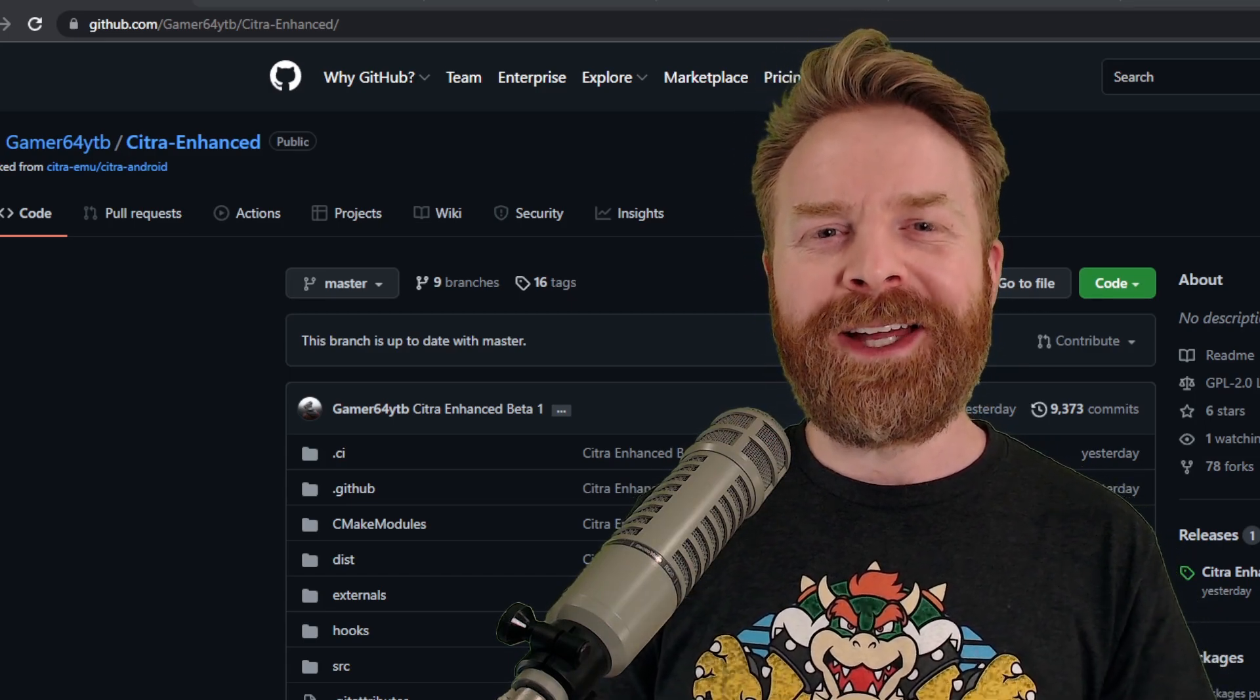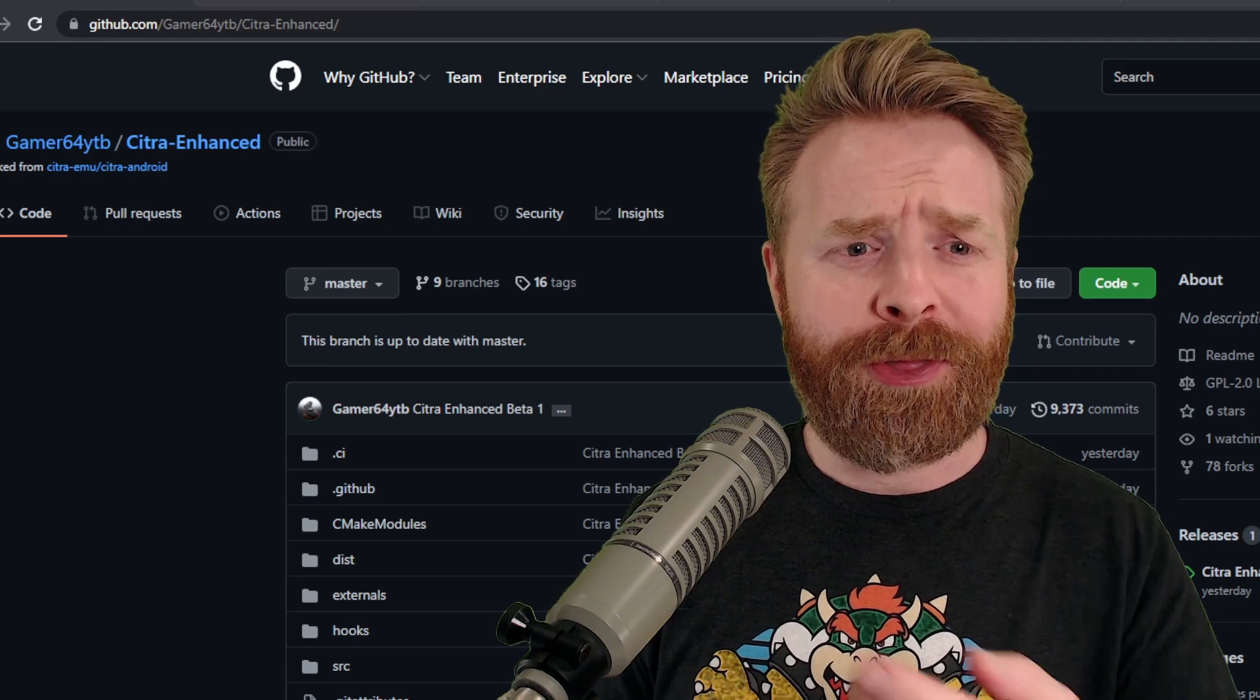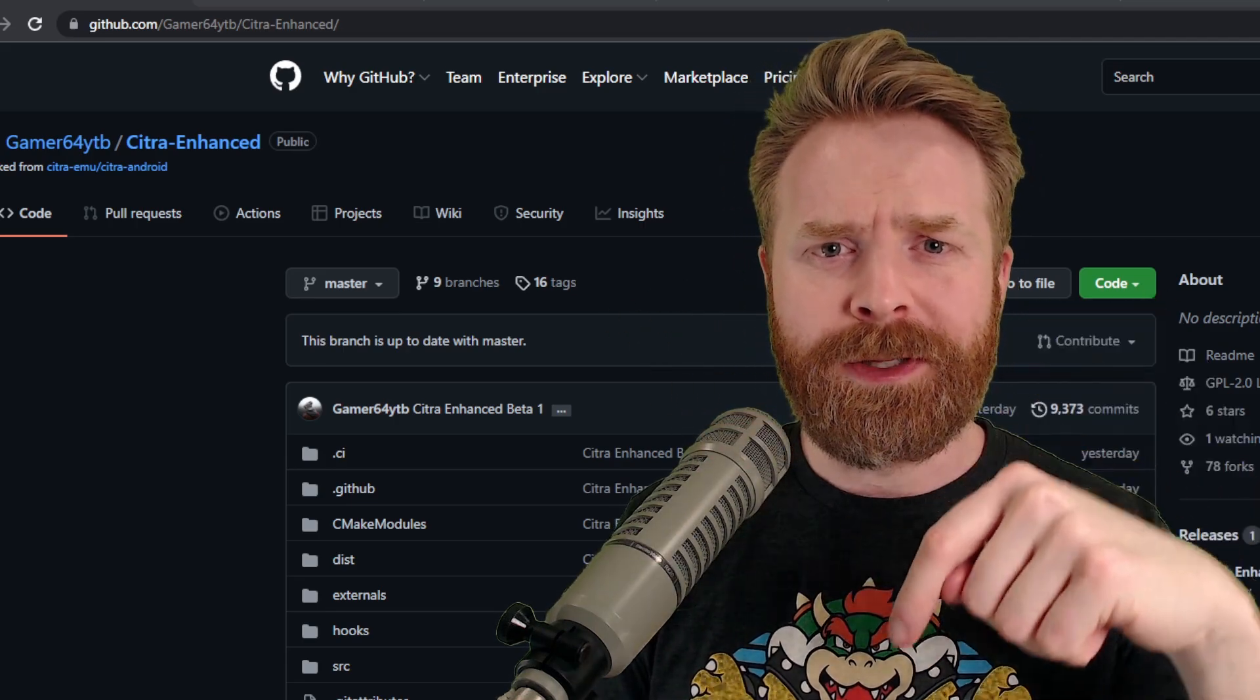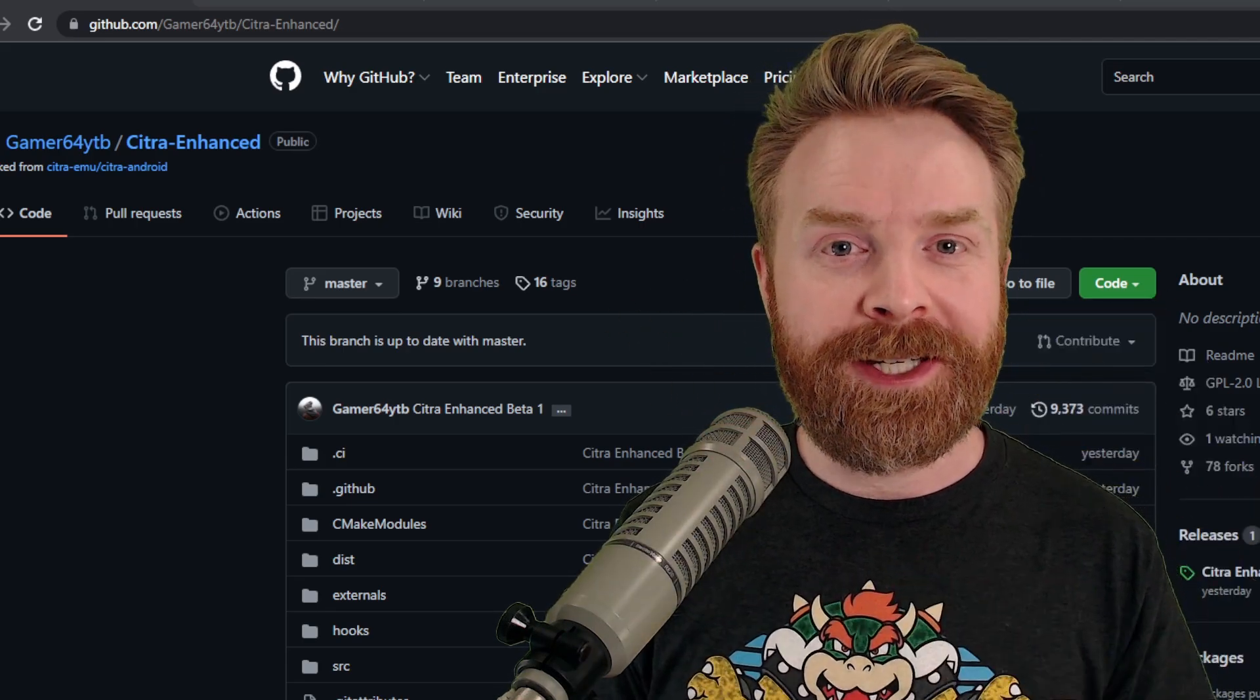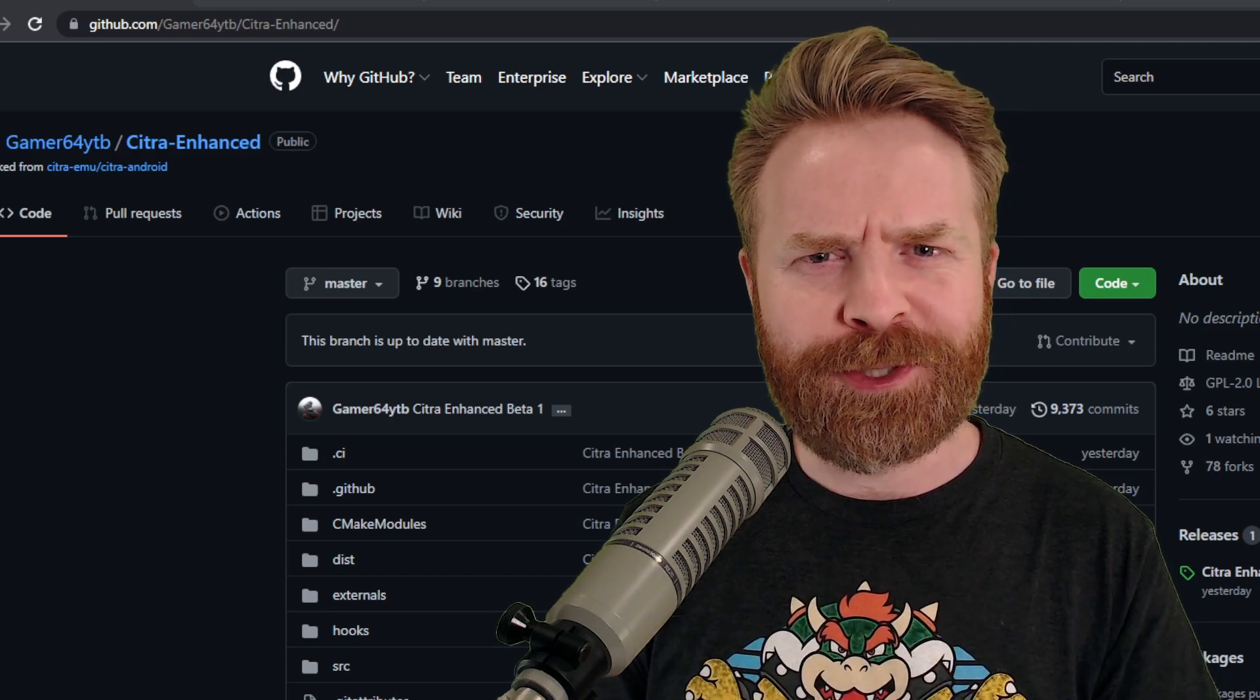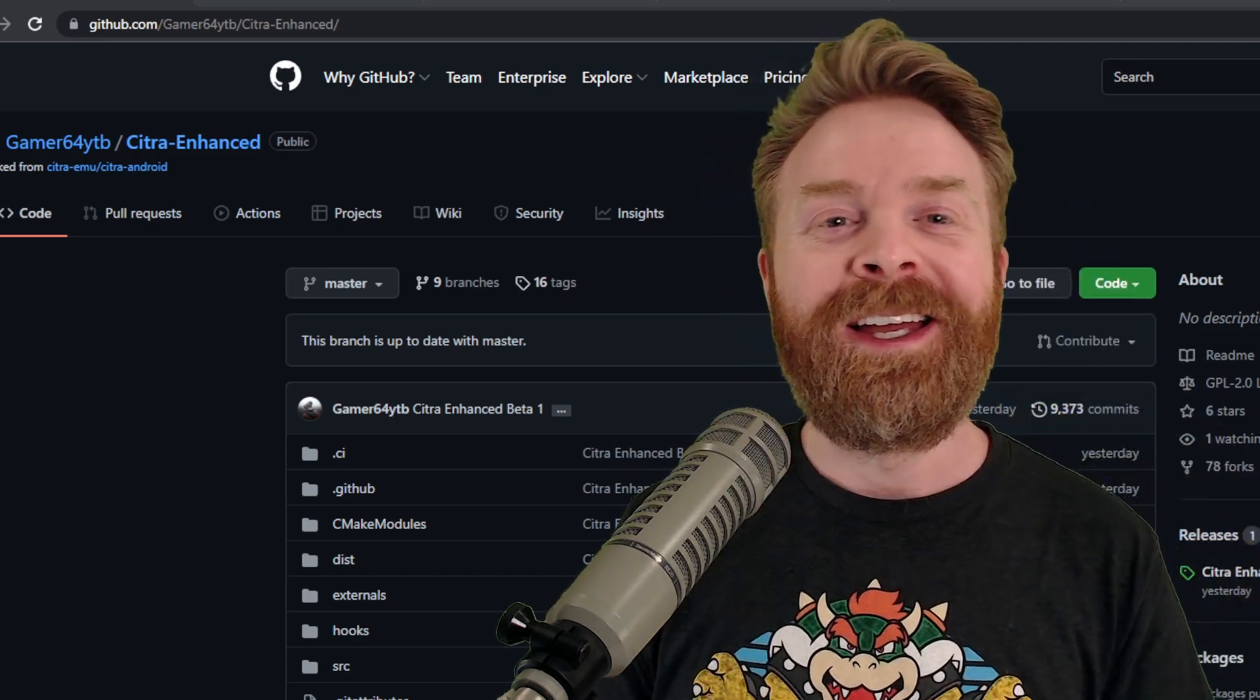Anyways, that is all I've got for this video. Let me know your thoughts about Citra Enhanced in the comments below. Let me know your thoughts about Citra MMJ or the official version of Citra on the Google Play Store in the comments below.